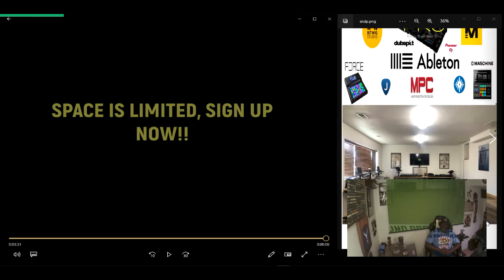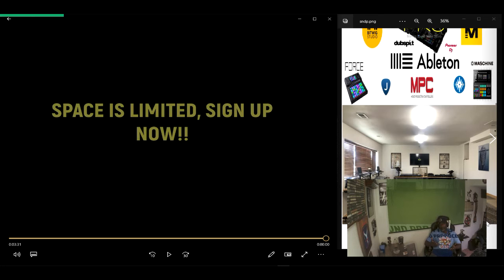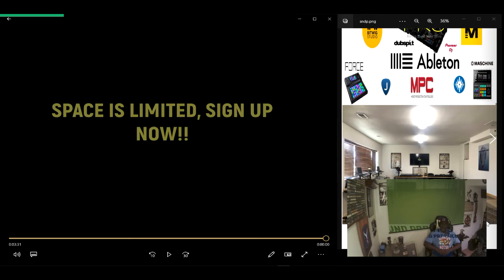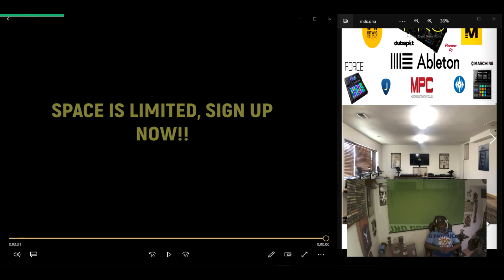So I created a gym, so people wouldn't have to spend thousands of dollars learning which piece of equipment was right for them. A place where a beginner would know where to begin. Here we can continue to use the extensive Dubspot curriculum to grow as DJs and producers.